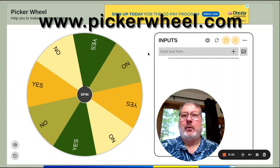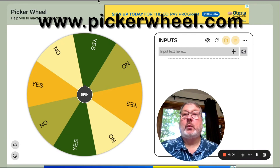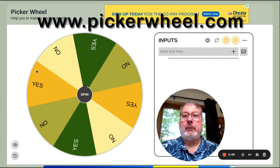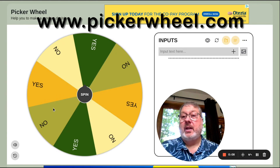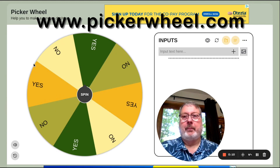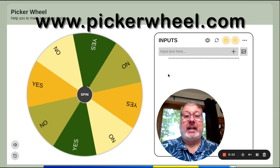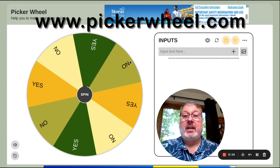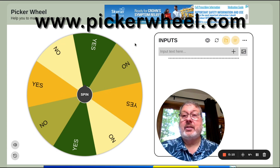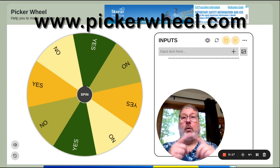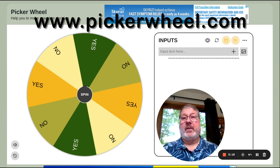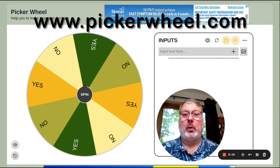This is the website I go to when I want to do one of my roulette videos — it's called pickerwheel.com. There are several different wheels you can use; I typically use just two of them. This one here lets you input a list, and then there's another wheel that lets you set a whole number range. I'm going to show you both of those.